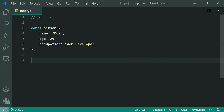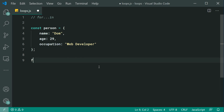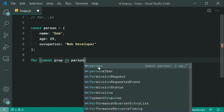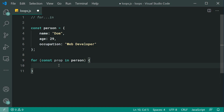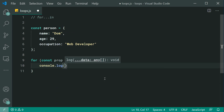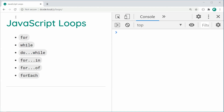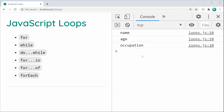Moving on to the for-in loop. The for-in loop allows you to loop over an object. So for example, I've got a person object right here with name, age, and occupation. If I say: for const prop in person — that is the for-in loop. We are looping through the properties of the person, so prop is going to be equal to either name, age, or occupation. If I console.log prop, save this and refresh, we get in the console: name, age, and occupation.